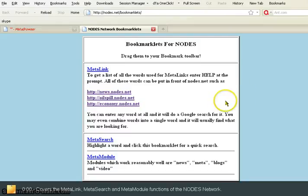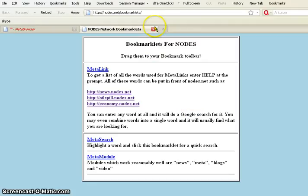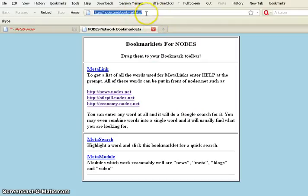This is a short tutorial on how to use the bookmarklets for Nodes Network. The address of this website is nodes.net/bookmarklets.